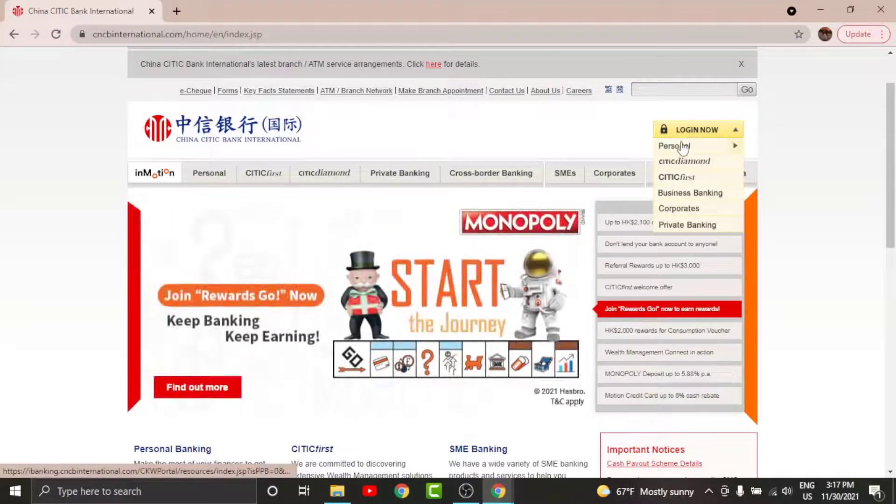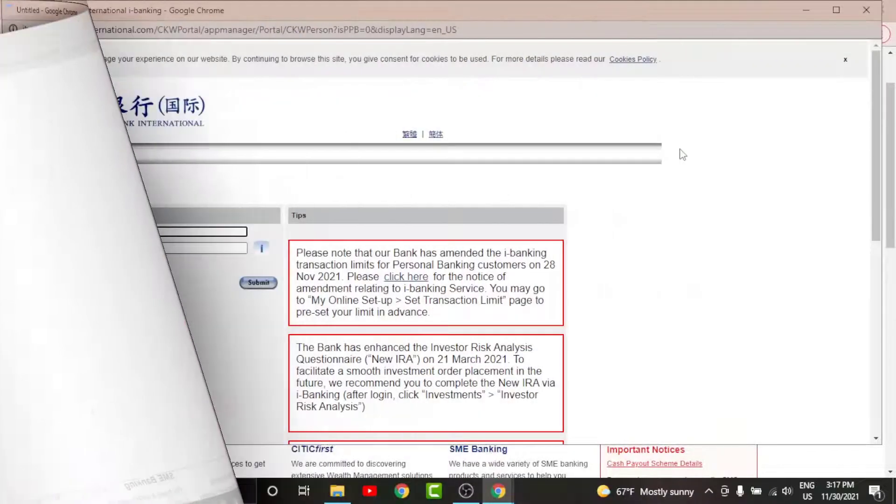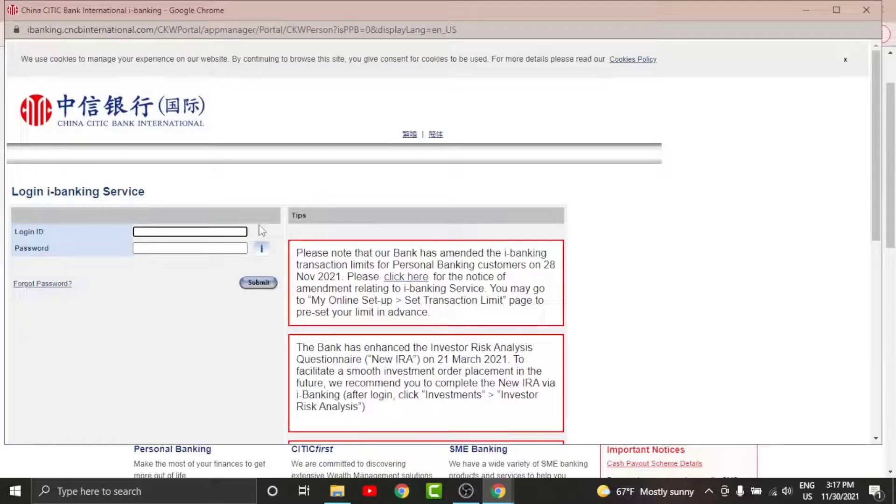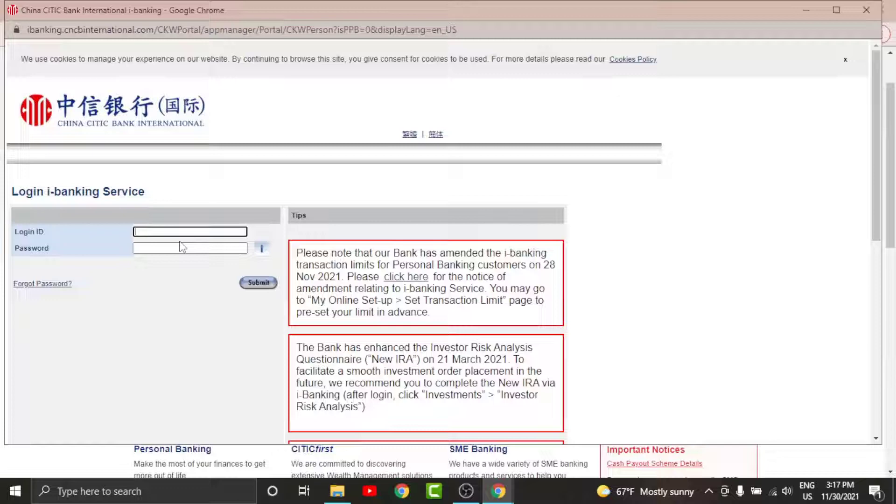Now you will land onto the login page of CITIC Bank International in a separate tab. But before you get started with the login process, there are a few things that you need to keep in your mind. You cannot log into your online banking account if you haven't registered for it in the first place.